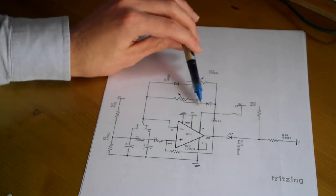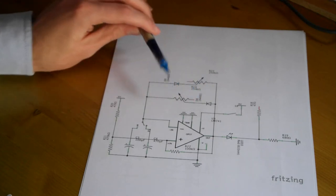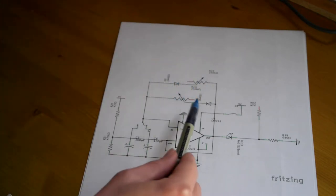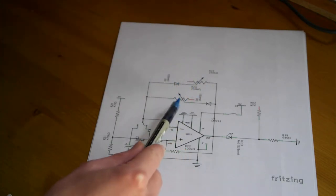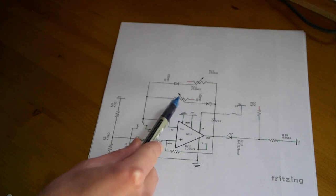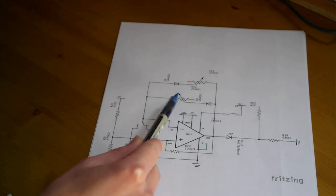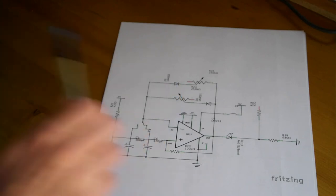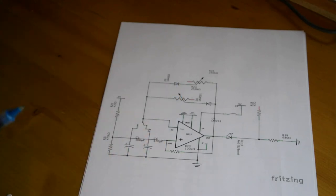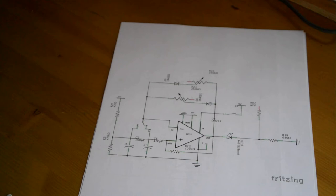And crucially it has to charge up through this variable resistor. And of course when we vary the resistance, we can also vary the timing properties of the circuit. Because of course the higher the resistance, the longer it will take to charge.